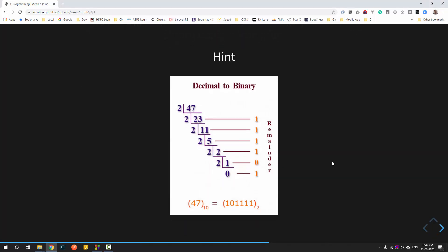This is how you convert any decimal number to a binary number: you keep dividing it by 2. For example, if the user enters 47, you divide by 2, write the quotient as 23 and record the remainder. You keep doing this until the quotient becomes 0, then read the remainders from bottom to top. The binary number of 47 is 101111.